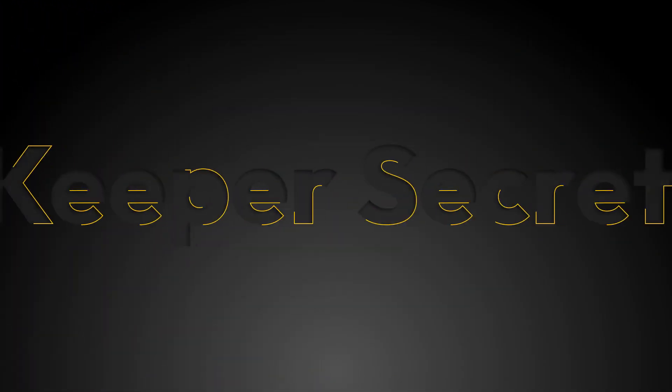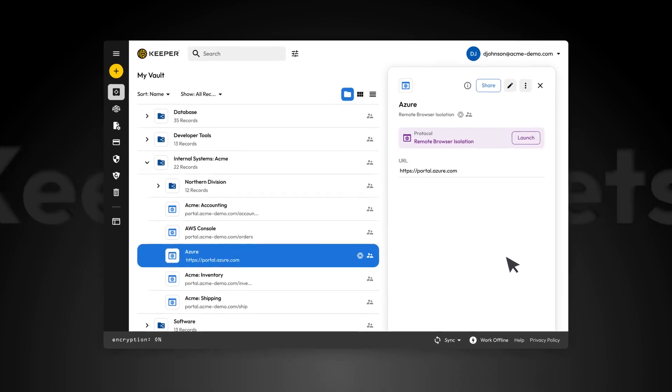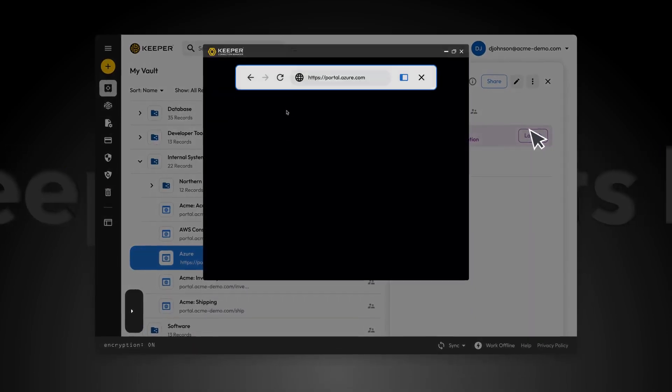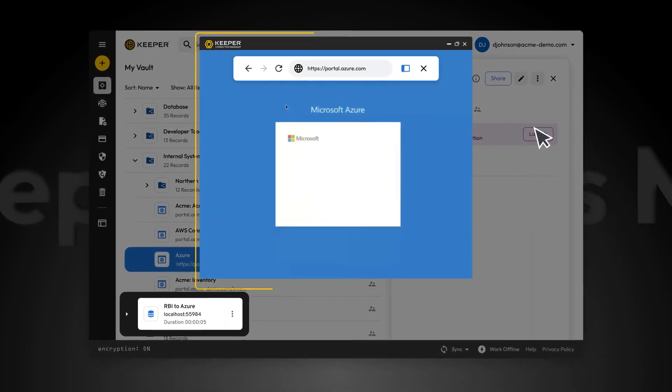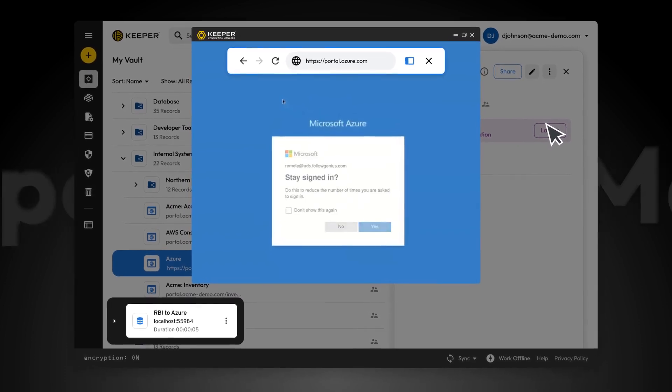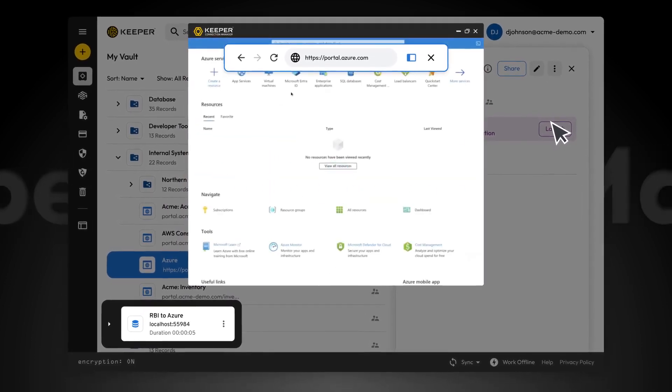When integrated with Keeper Secrets Manager, login credentials can be auto-filled and injected into sessions without ever being transmitted to the user's local device.